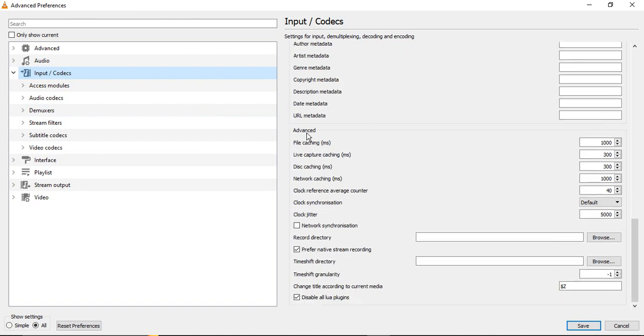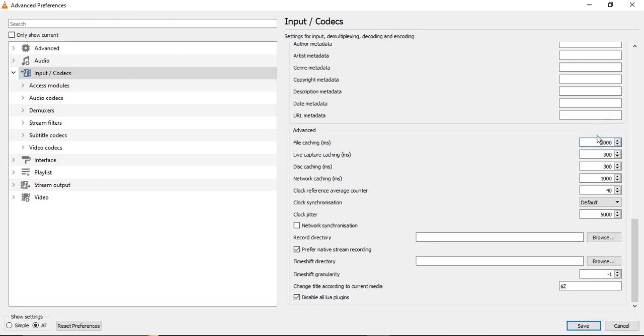We need to just scroll down till we come to this Advanced group. You see this is a group that says Advanced. In this, the first option is File Caching in milliseconds. So here, notice the value—right now my value is 1000, which is the absolutely correct value. In your case, the value might be different. For example, in your case if the value is 300, you have to change it to 600. Like whatever the value is, you need to double it. If it is 500, change it to 1000.